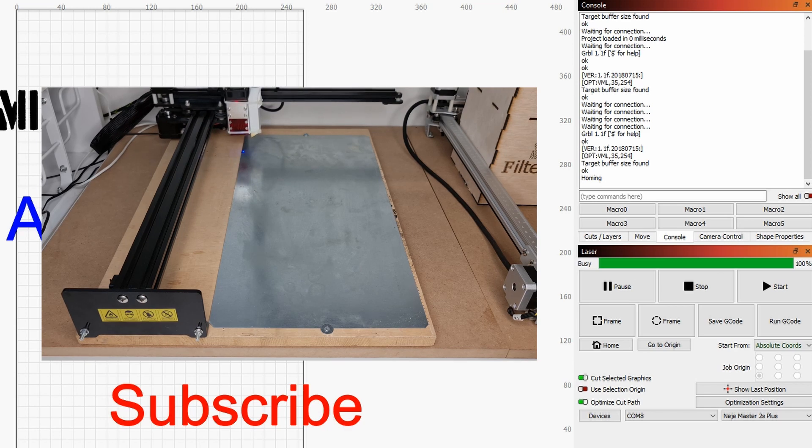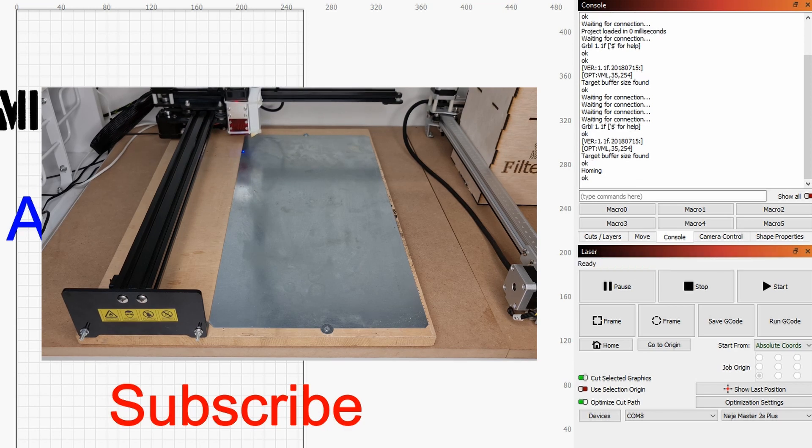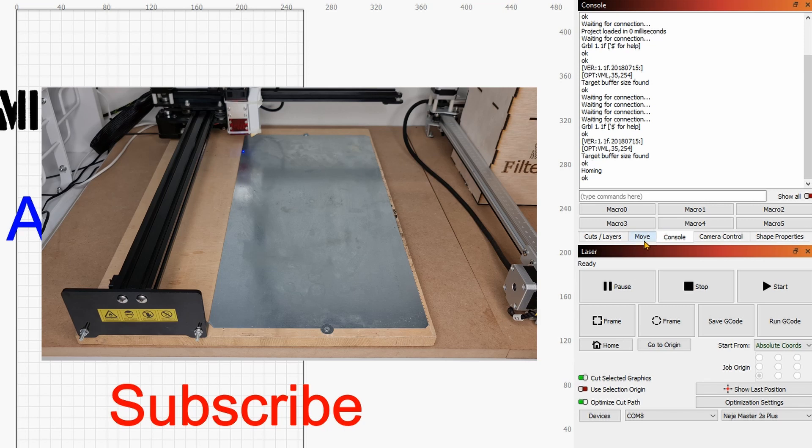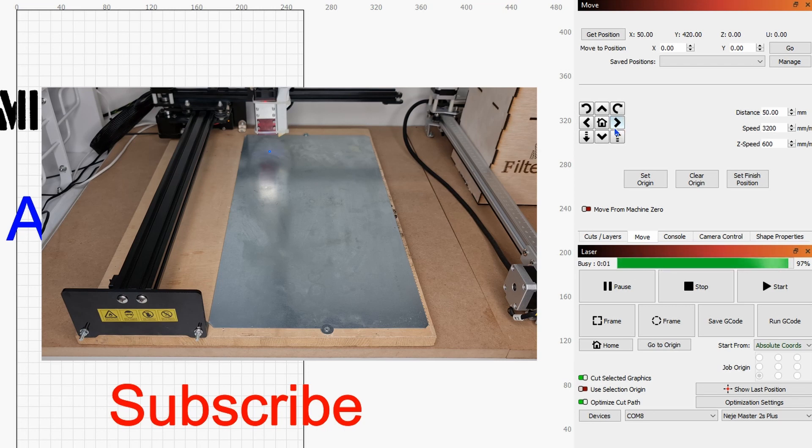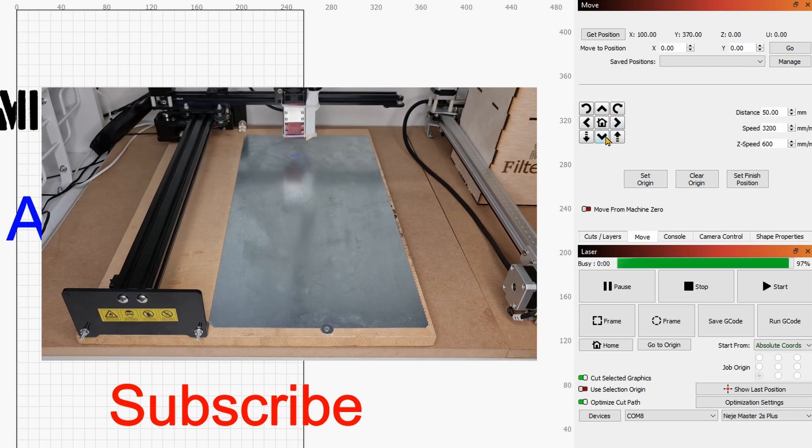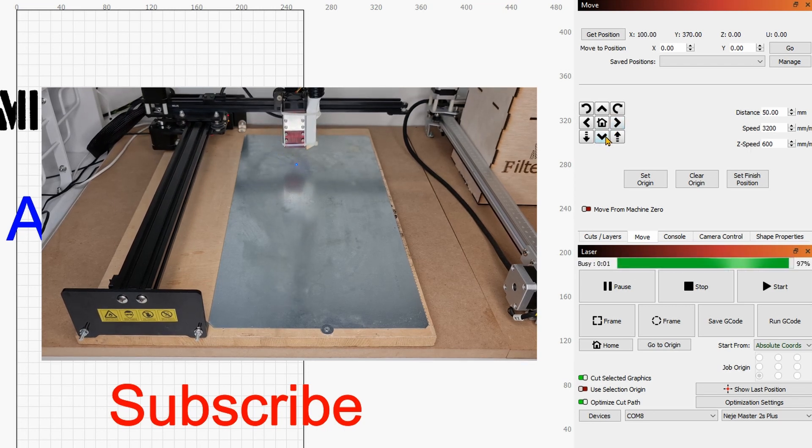Now once you've done that you can actually test your machine. You can go over to the move and you can see that the machine is already settled.